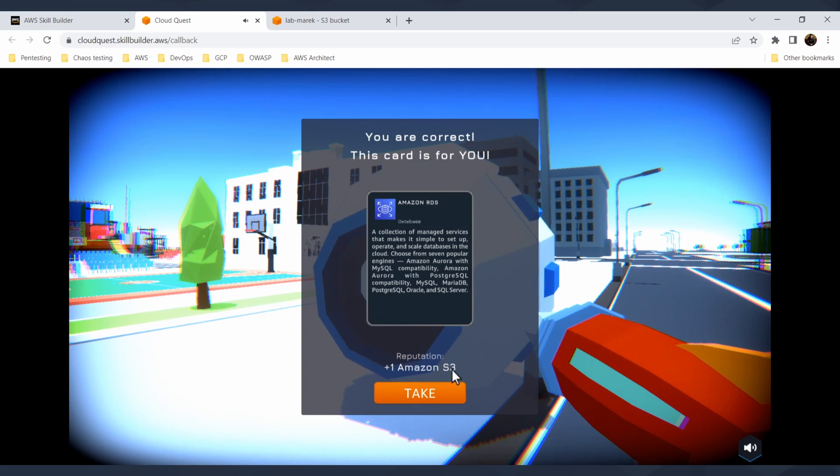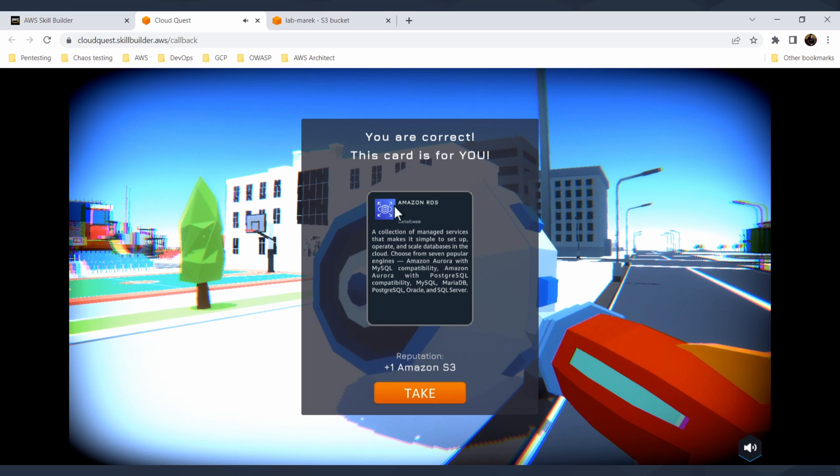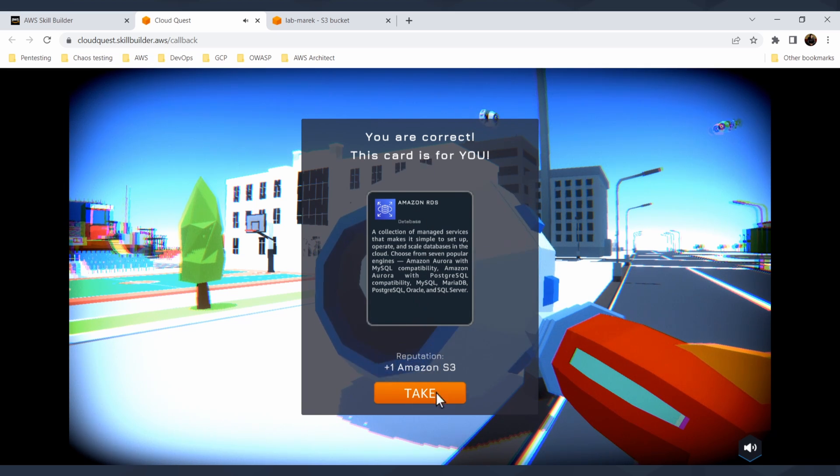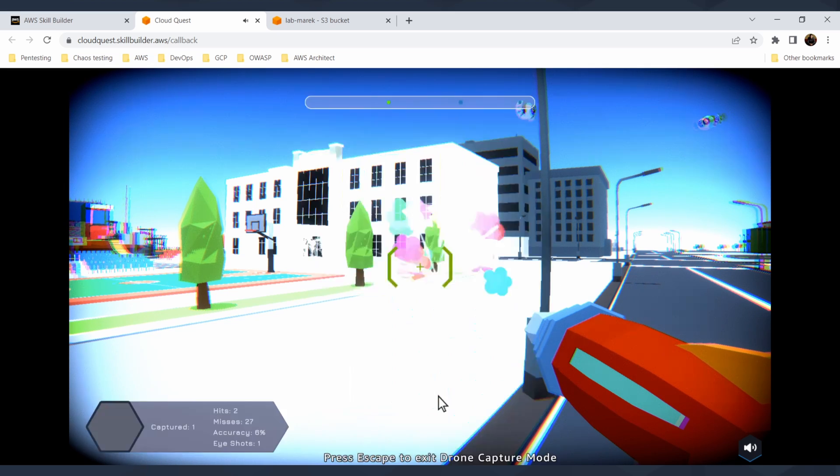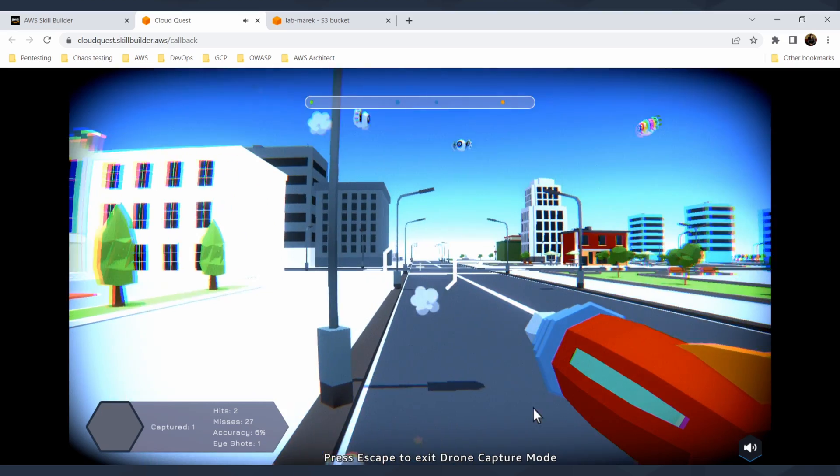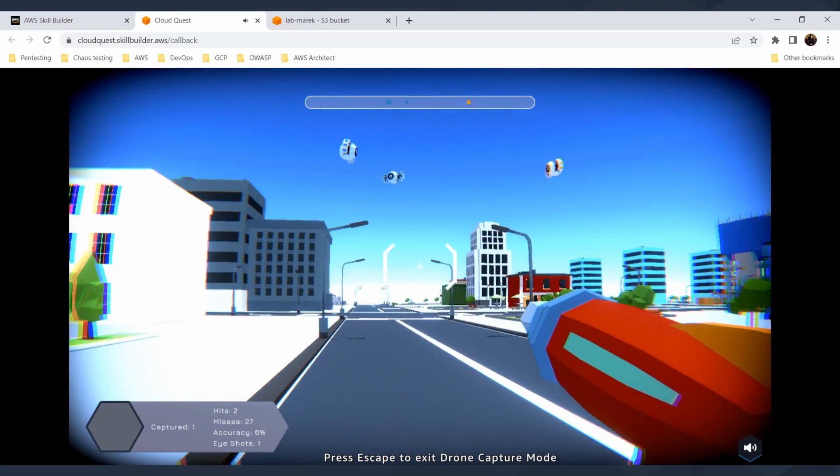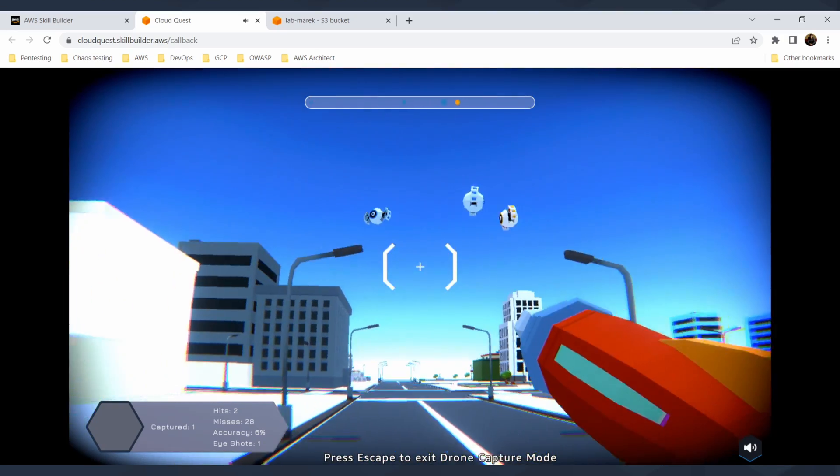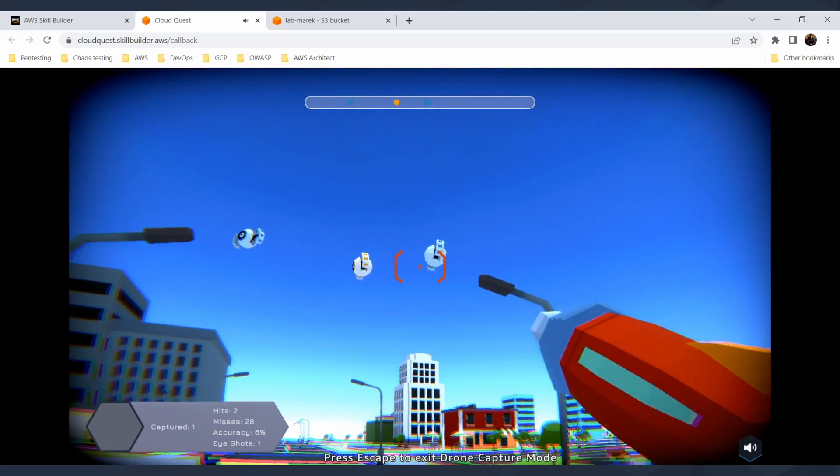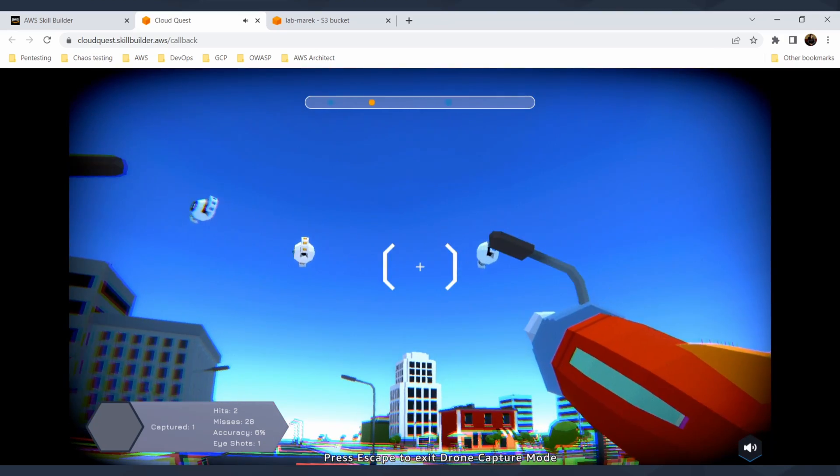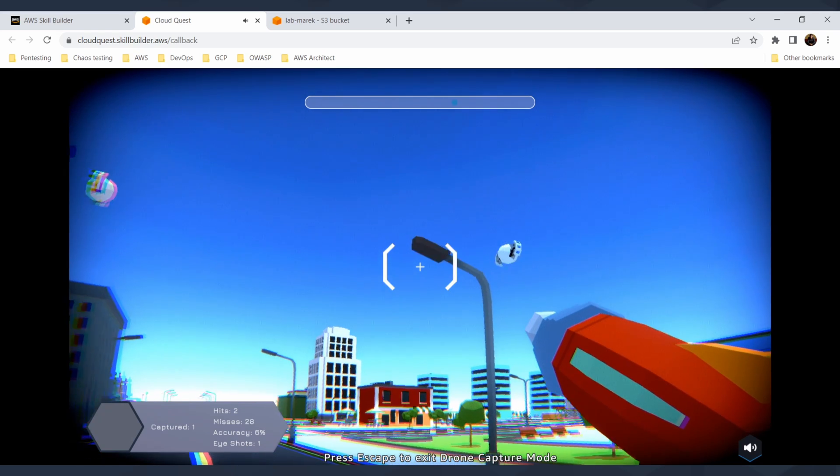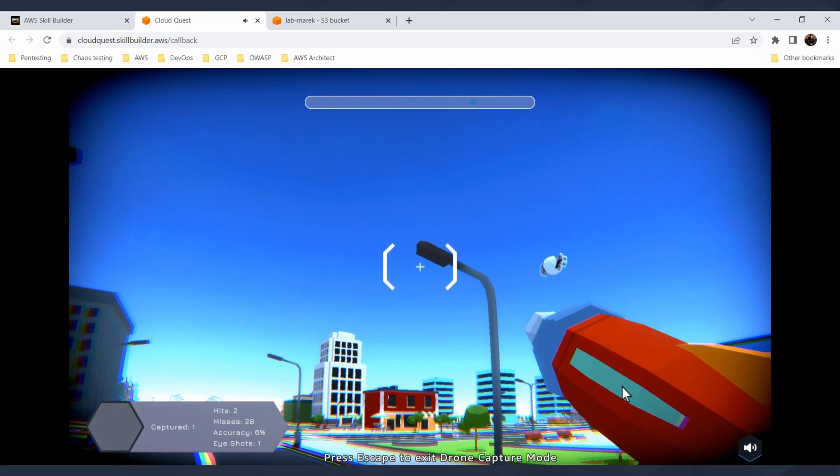You will validate it and you are correct and this card is for you. So you get a reputation point in Amazon S3. That is also a learning card that you will get after completing the drone challenges. I will take it and I can continue with my laser gun and try to chase the drones, learn more and obtain more cards. With escape, I can go out from this drone mode.